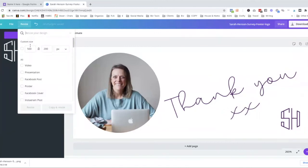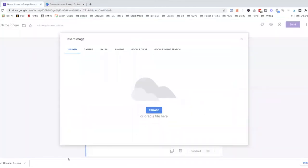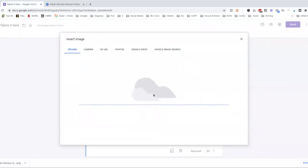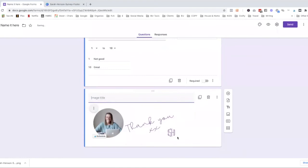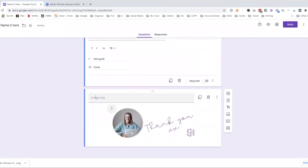Yeah, there it is. 500 by 200 and that gives a nice size for the bottom of the Google form. So let's just drag that into here. And that just finishes off the survey quite nicely at the bottom like that. And we put that as center aligned and I don't bother putting any title to the image.